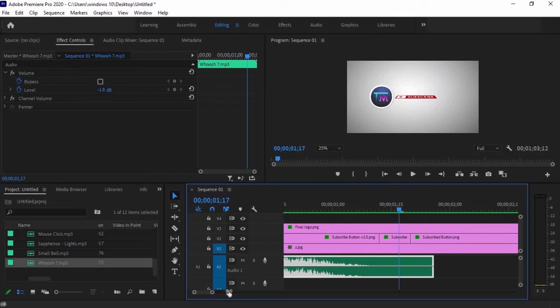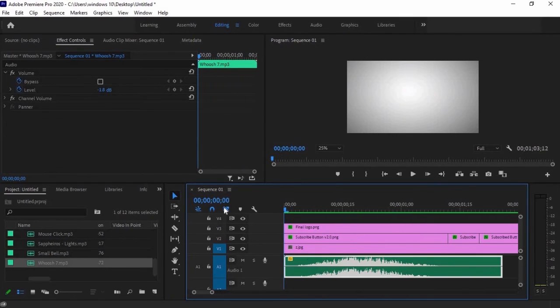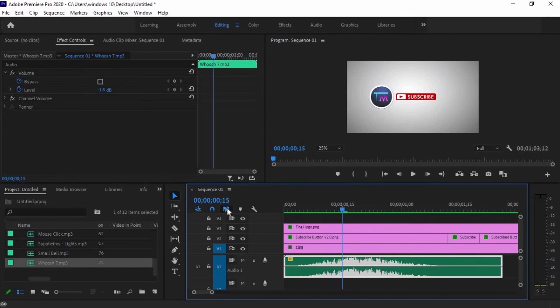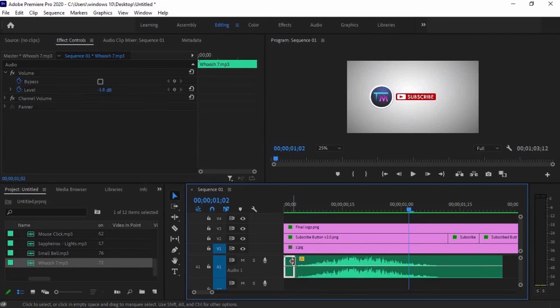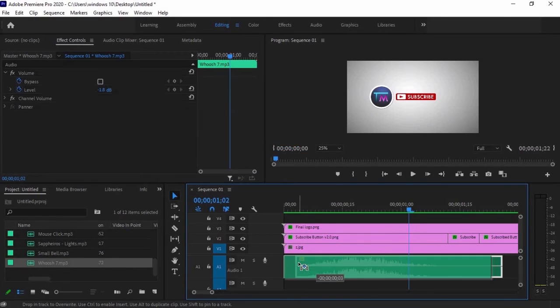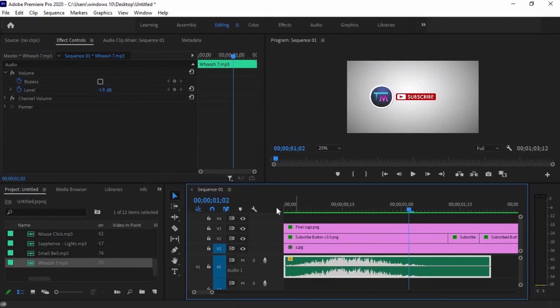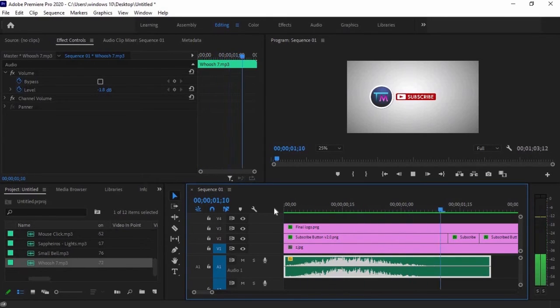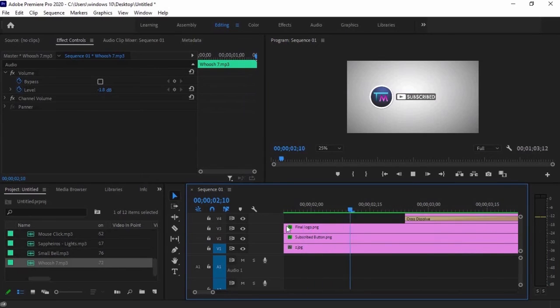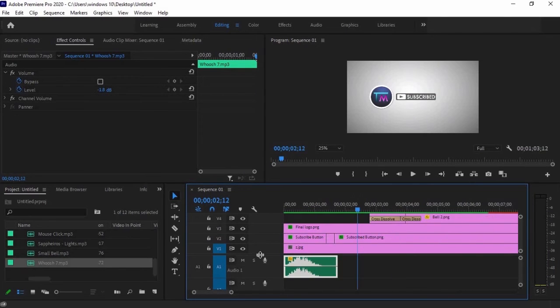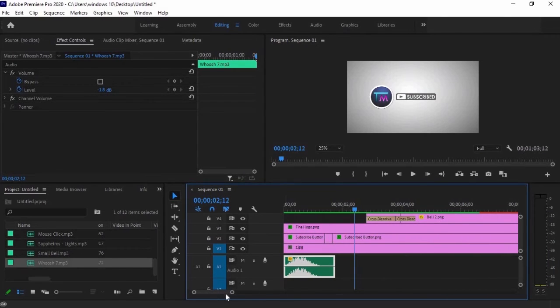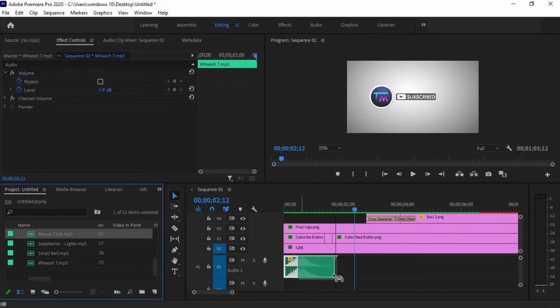If the sound doesn't match with the timing of the animation, cutting the unnecessary parts will fix the issue. The next is the mouse click sound effect. Drag it to the timeline and match it with the subscribe button animation.